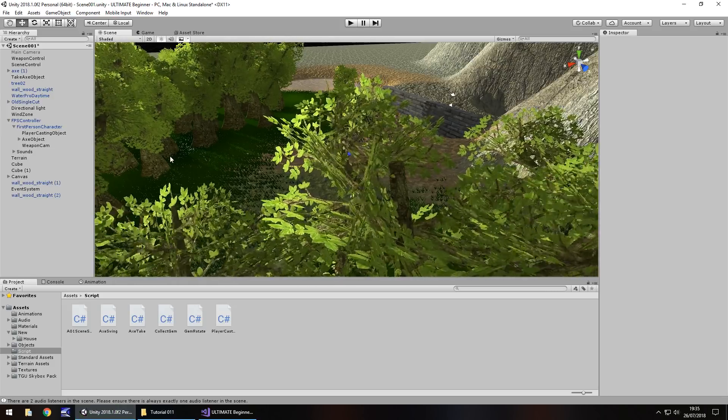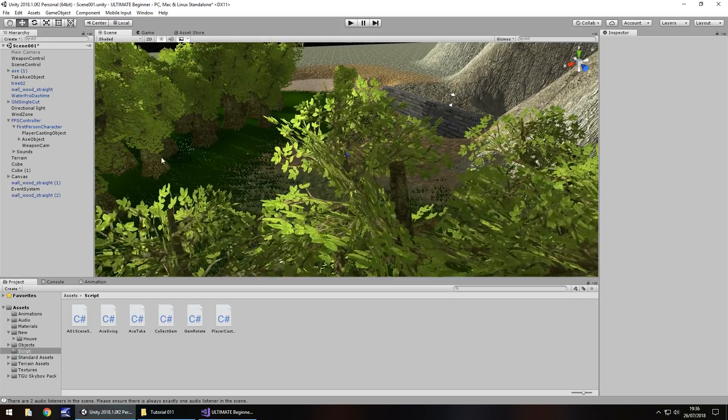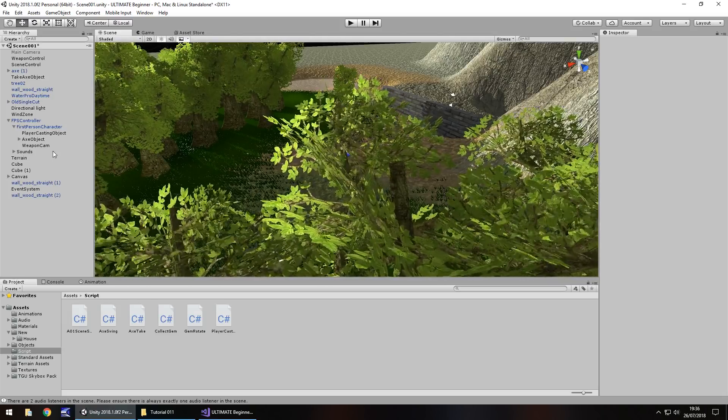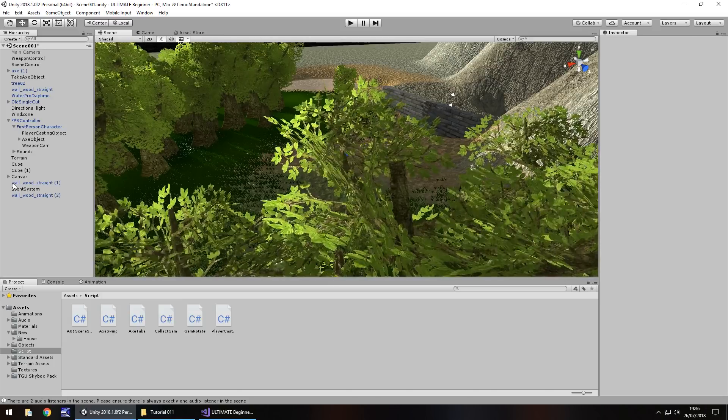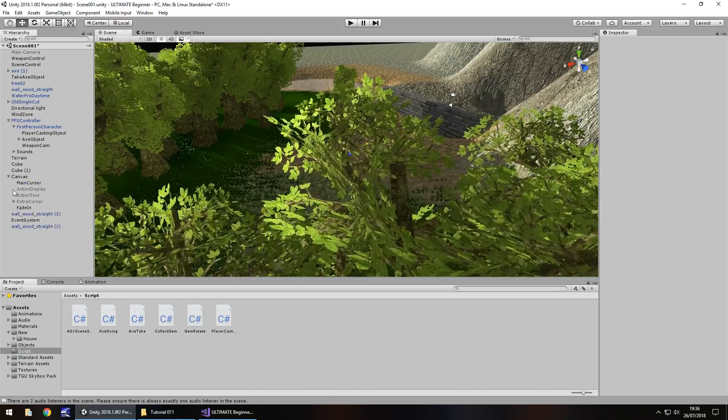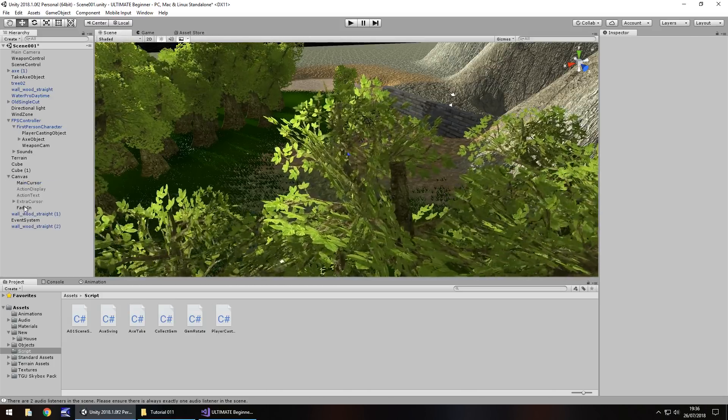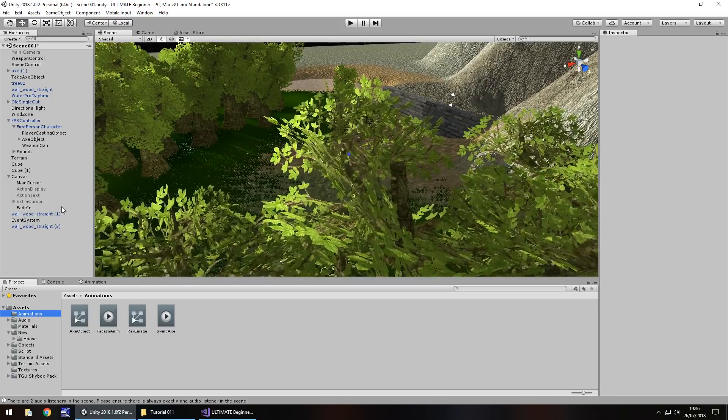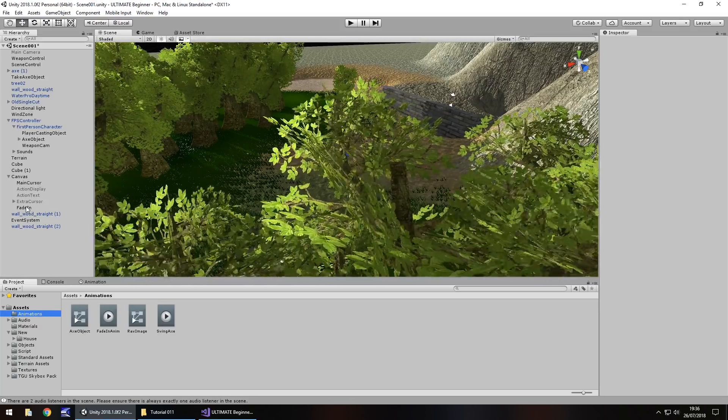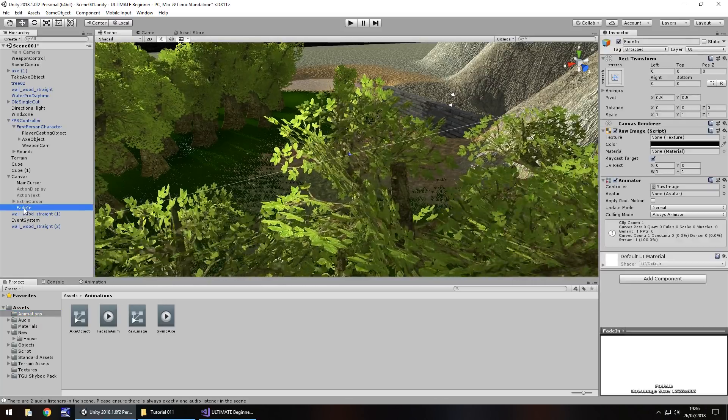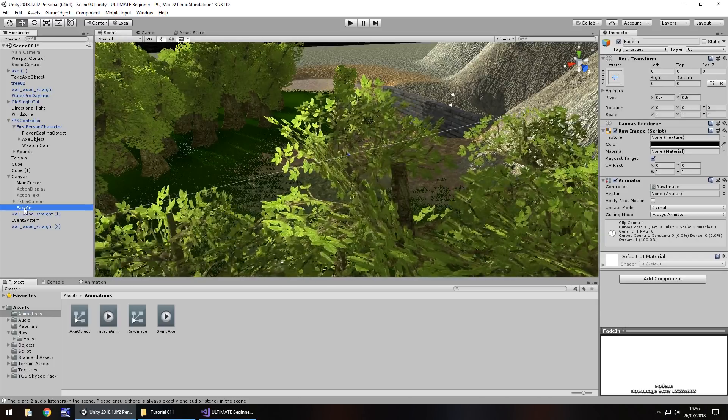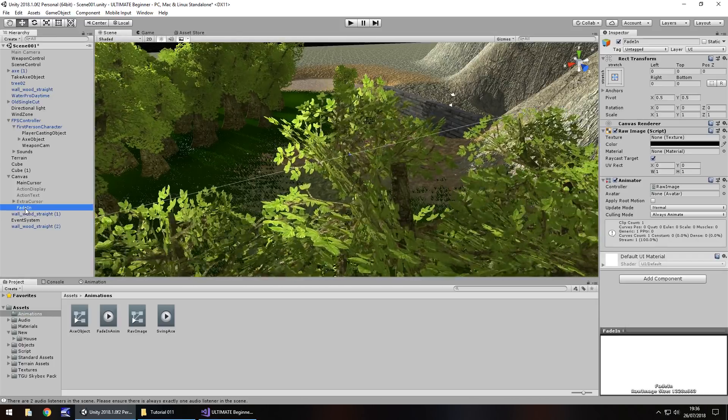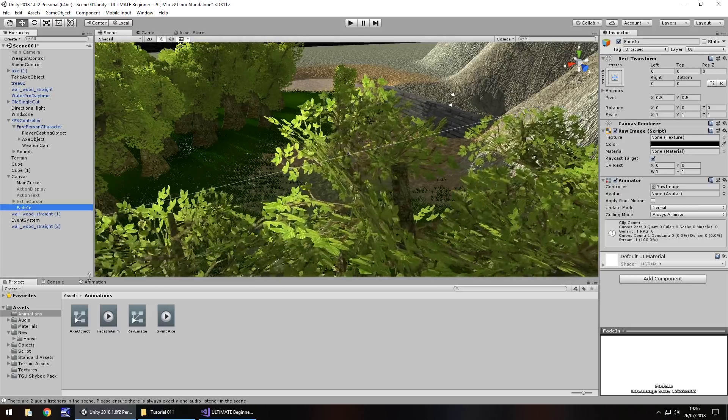So if you remember at the end of last tutorial, we created a fade in screen, and I asked if you wanted to have a go at a fade out screen. If not, I would create it in this tutorial anyway. So let's quickly create that fade out screen using the same principle. We're not specifically going to use it in this tutorial, but it's always nice to have a fade in and fade out.